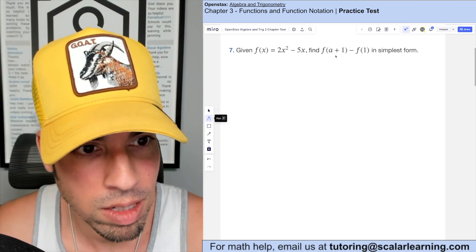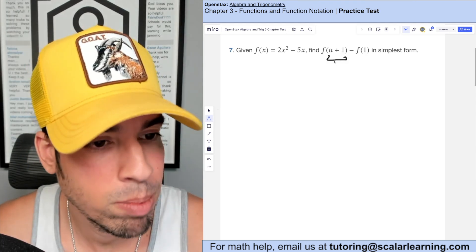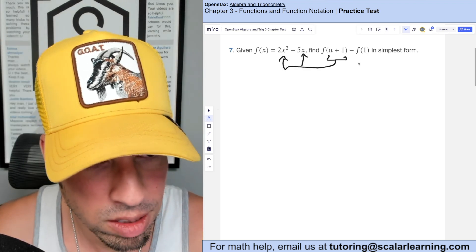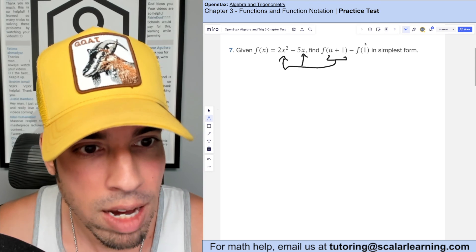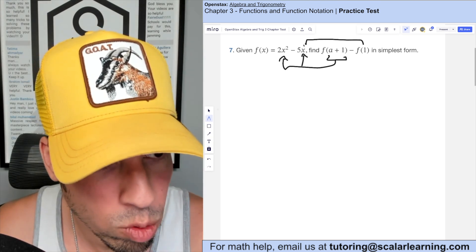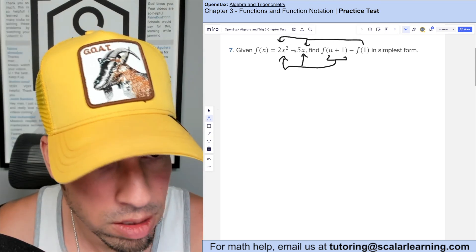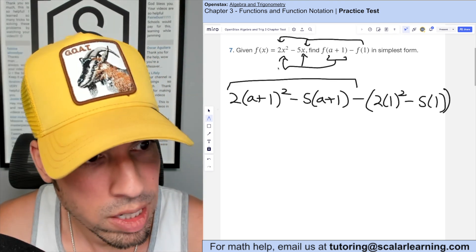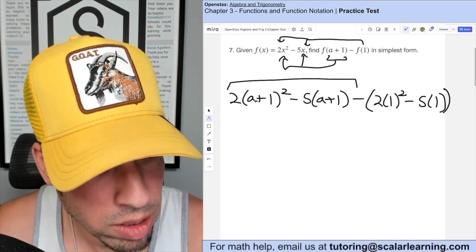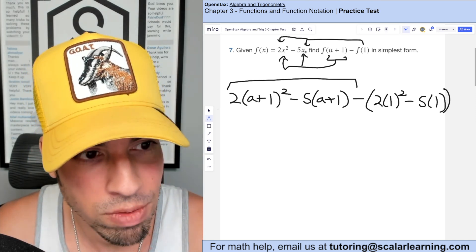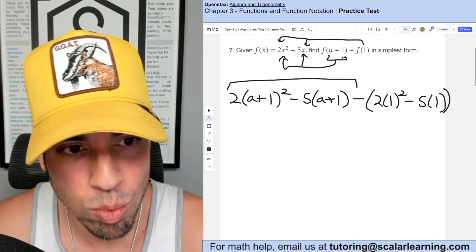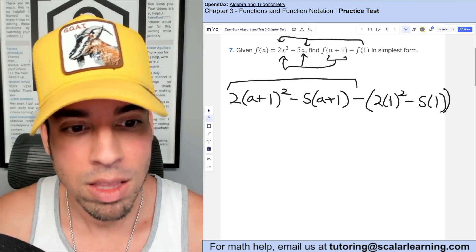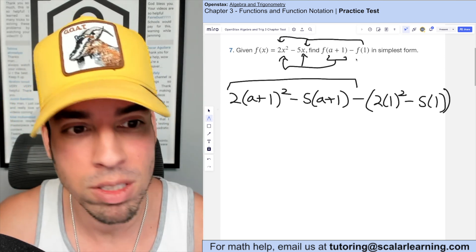For this question we need to find f(a+1) minus f(1). We'll take it step by step. First, f(a+1) means a+1 is plugged in for every instance of x. Then f(1) means one is plugged in for every instance of x. Where there was an x², it becomes (a+1)²; where there was a minus 5x, it becomes minus 5 times (a+1).